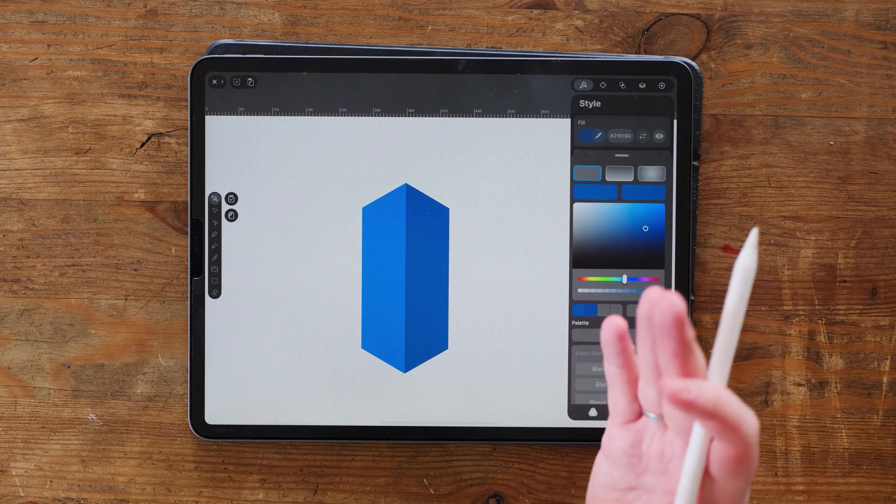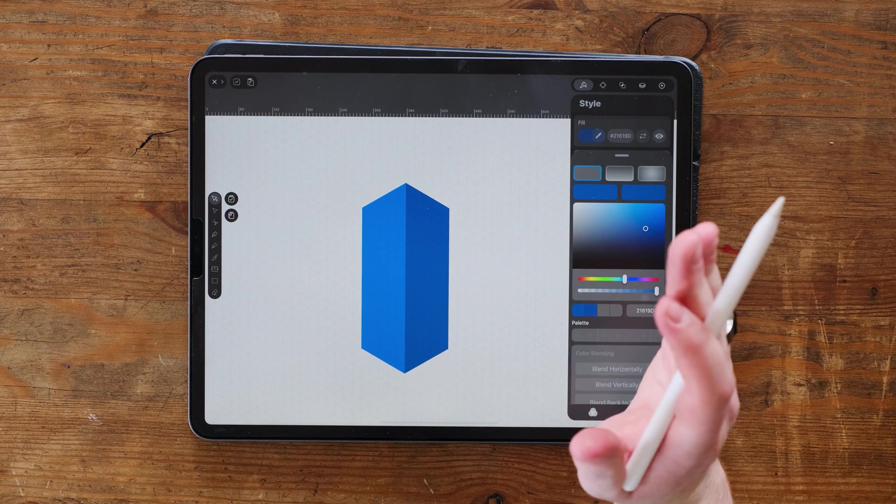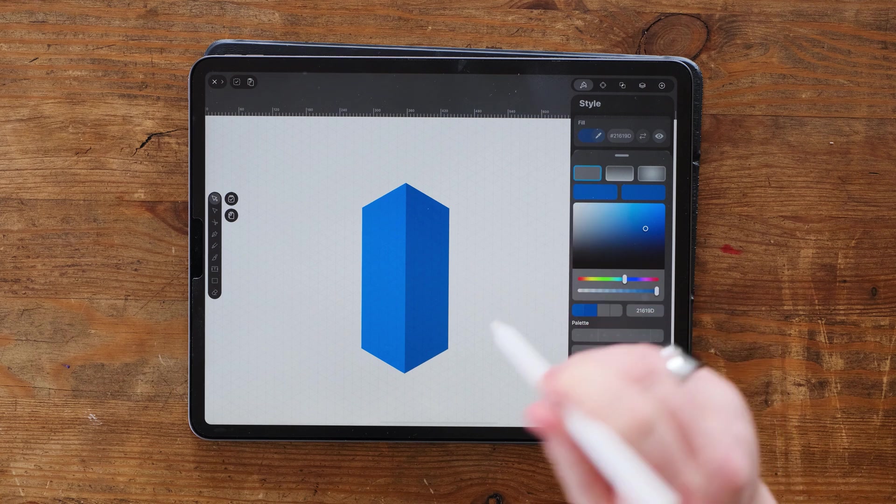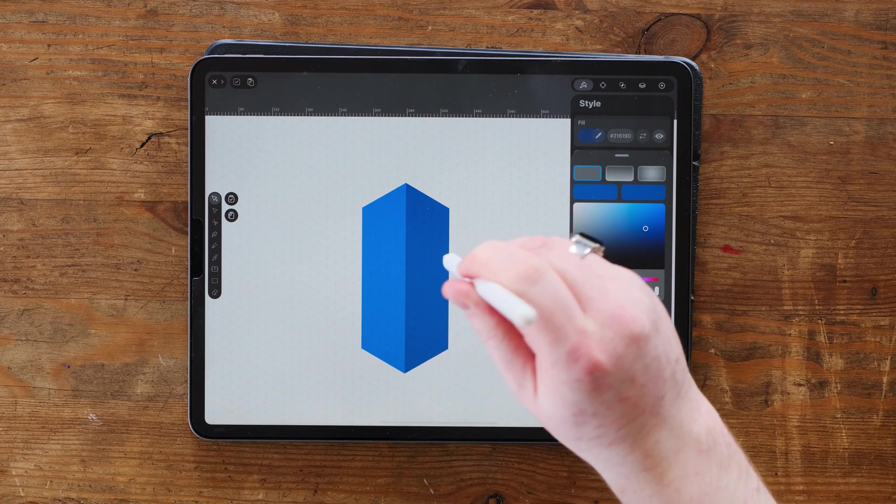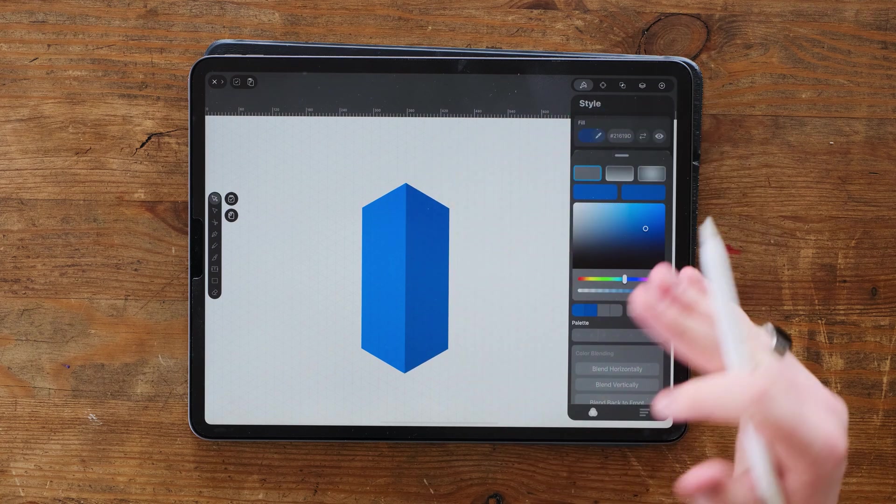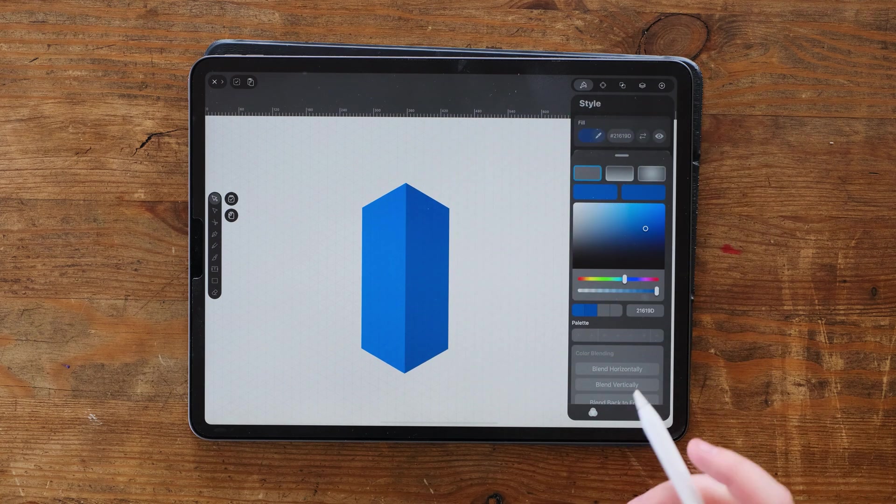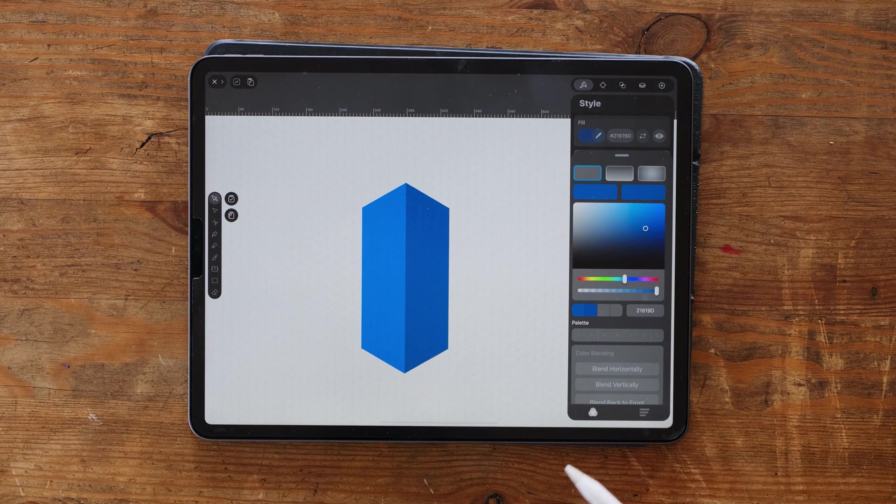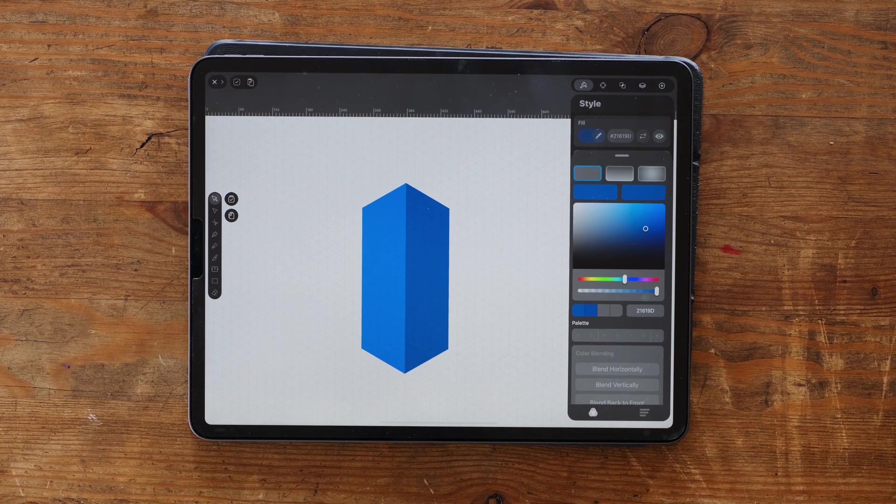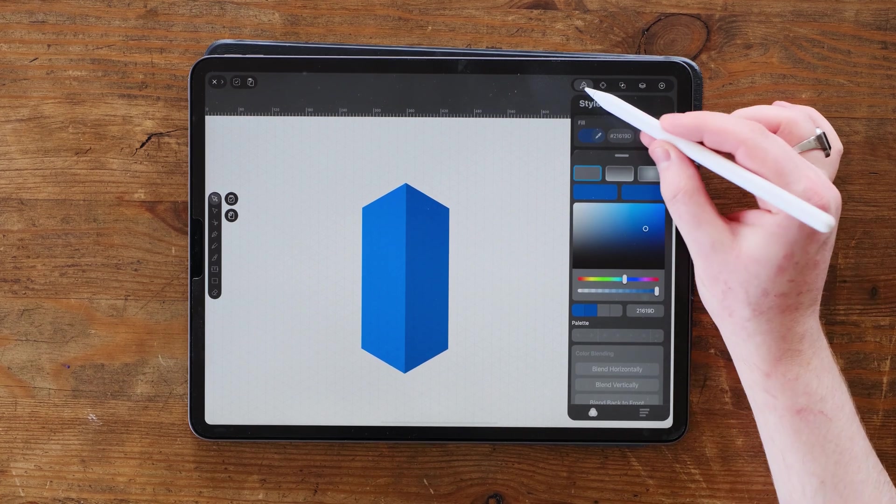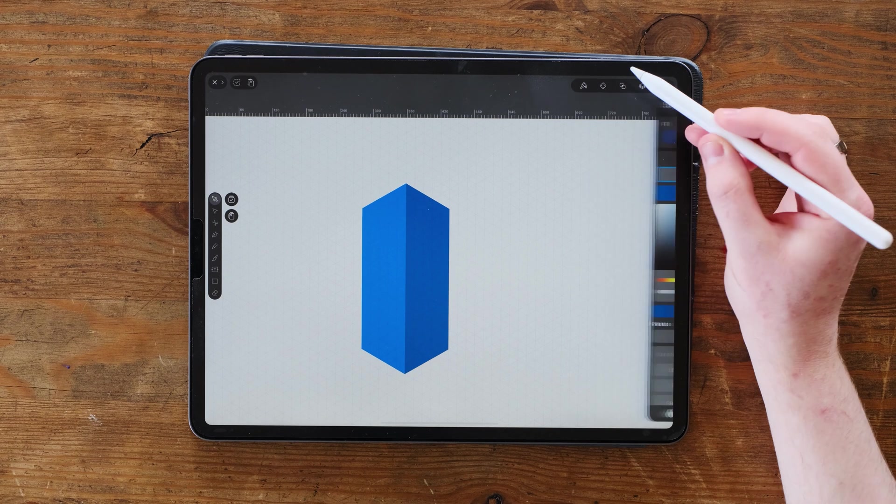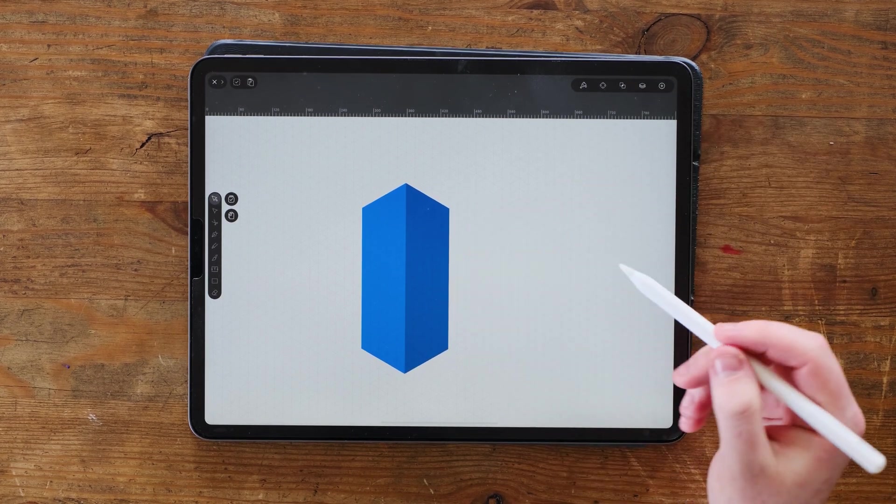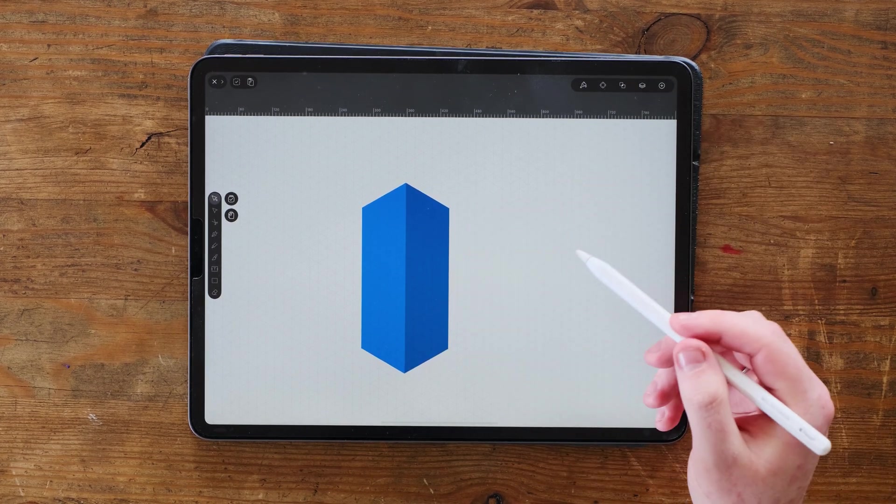Now we've got sort of like a dead on view. So we're looking straight at it of two sides. It looks like there's depth there, but we can go one step further. And this is the coolest thing about the isometric grid.